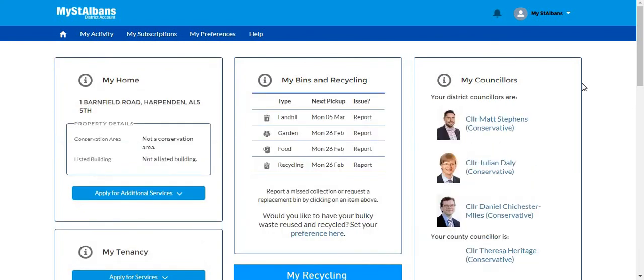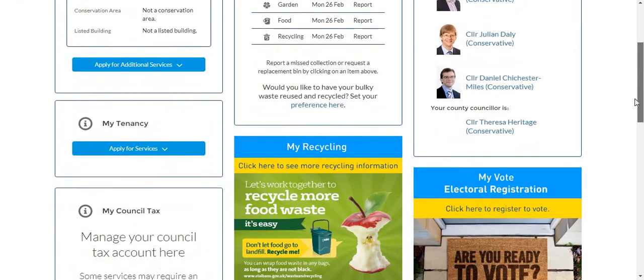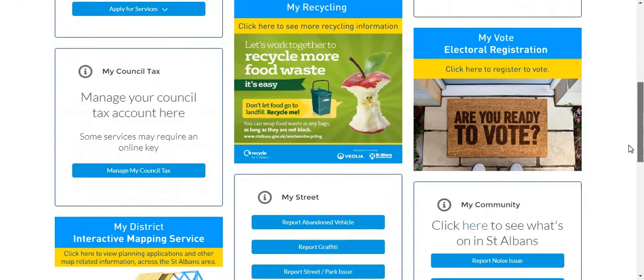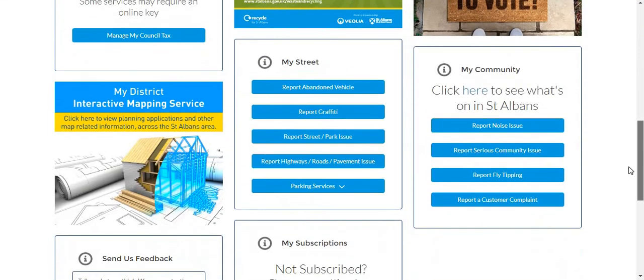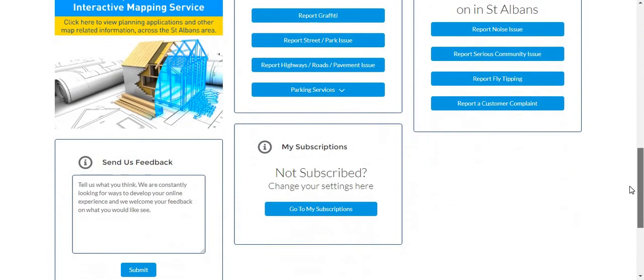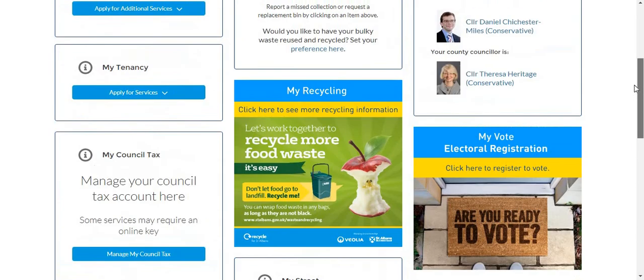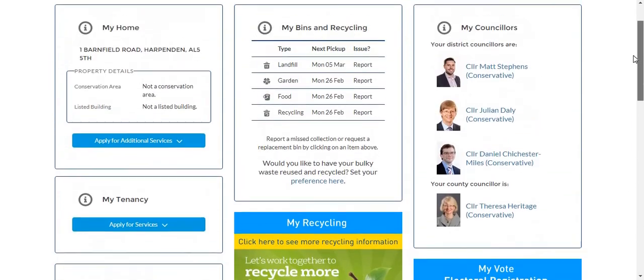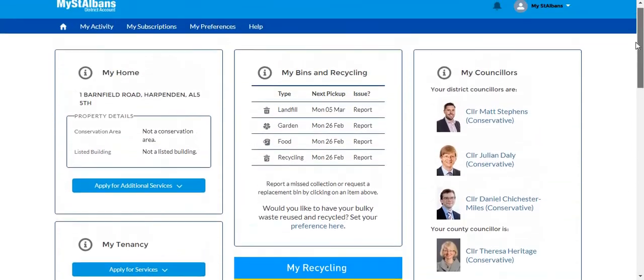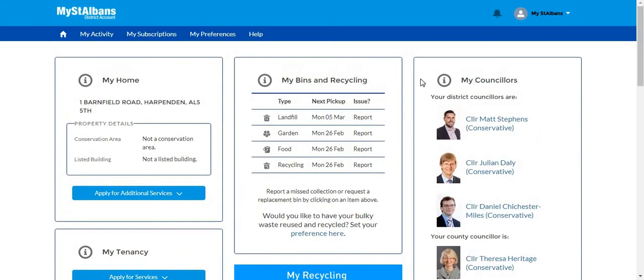Now that everything is loaded, you can select any of the services you would like. These services will be explained in future tutorials. Thank you very much for your time.